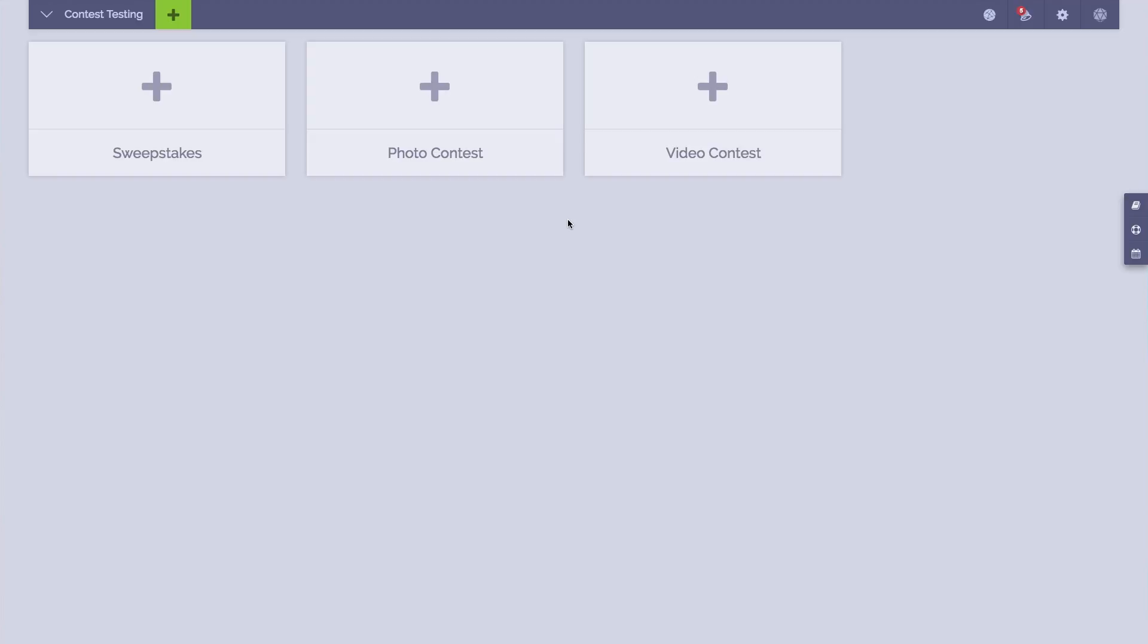Now the only difference between the two is that the Photo Contest entry form will allow for photo uploads and the Video Contest entry form will accept video URLs from a variety of different platforms. Other than that, the setup is entirely the same.